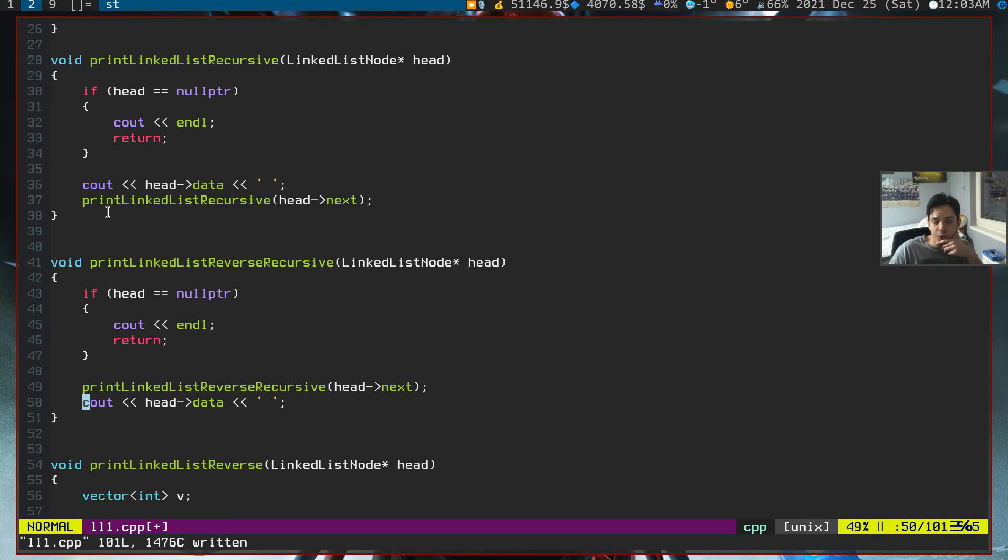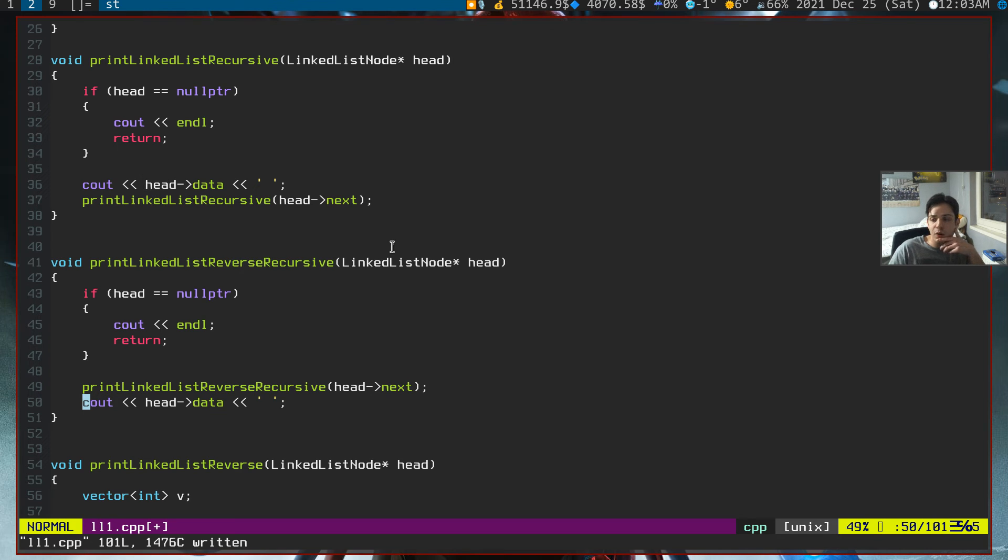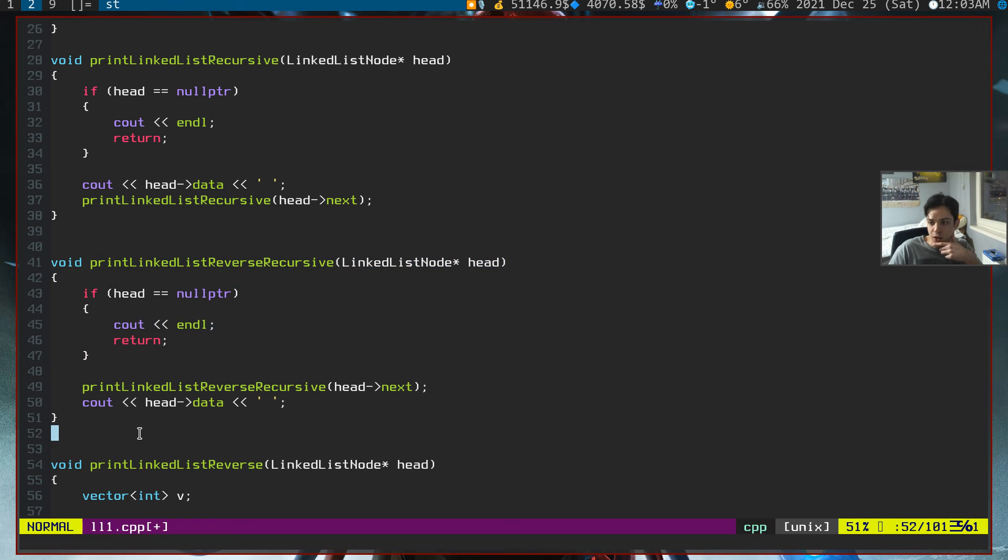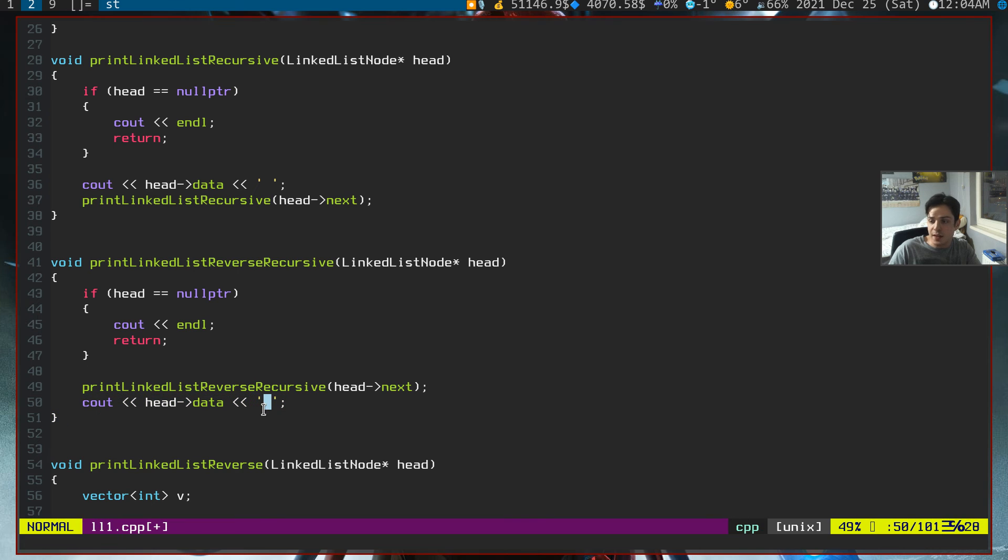In the forward-fashioned way, we first print out the head's data and after that, we update our head to the next node. And in the reverse function, we first call the function first. Therefore, without printing the data, it will recursively call itself until the head is a null pointer.